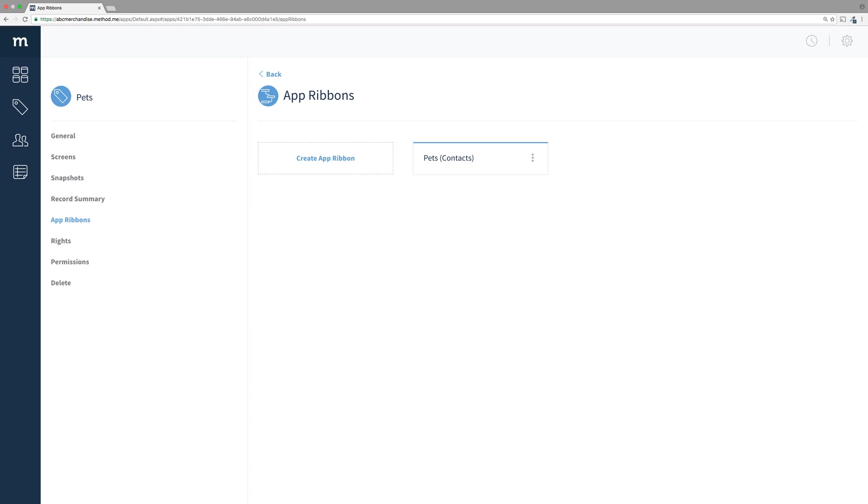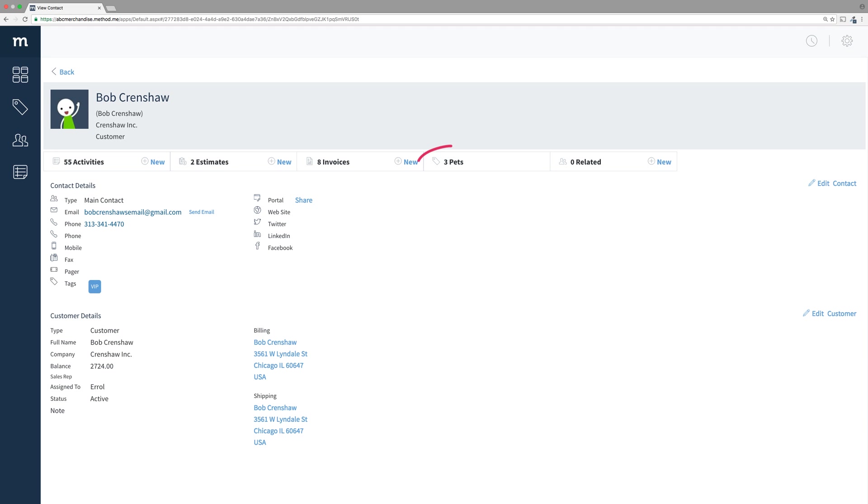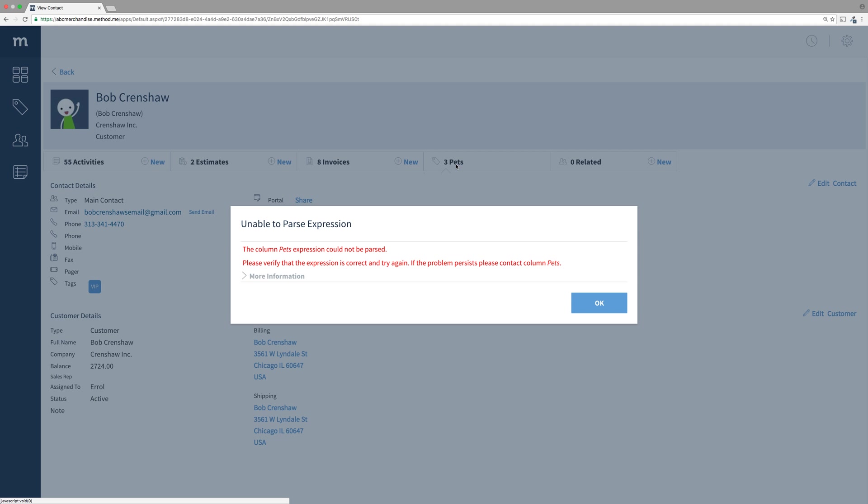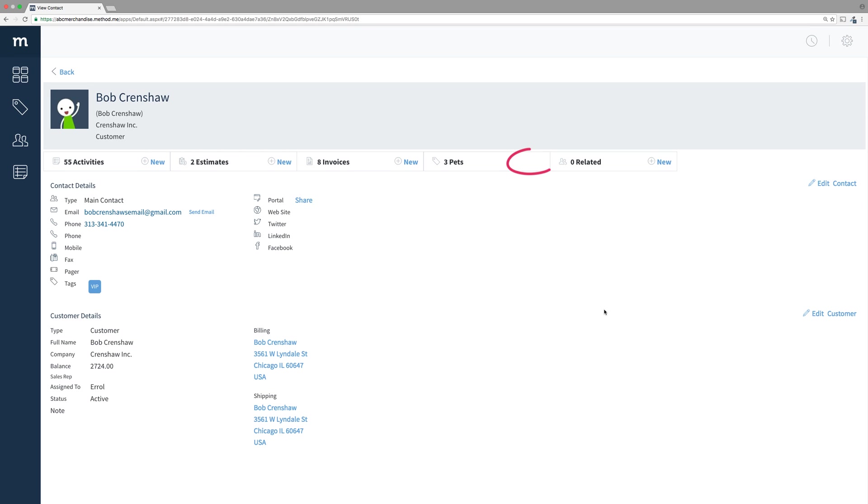We're not completely done yet, though. If I were to go back to my contact, look, I can see the number of pets he owns. Success! But when I click on it, boo. Also, there is no new link to create a new pet. So, we need to set up a few more things.